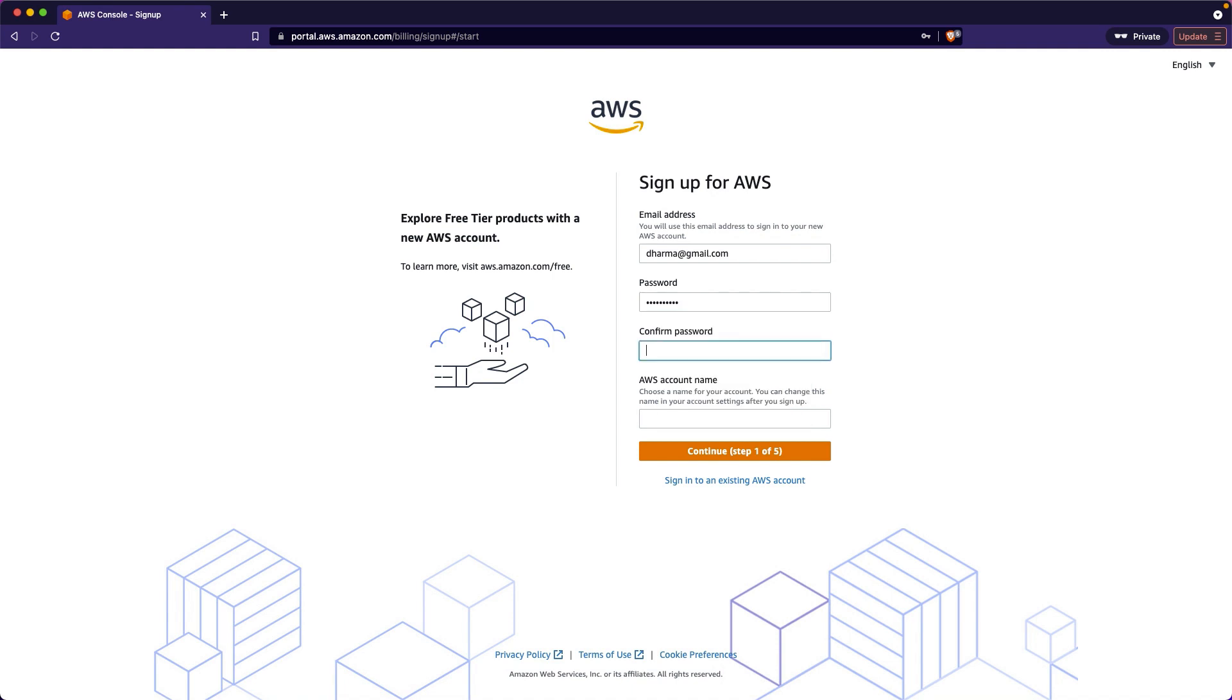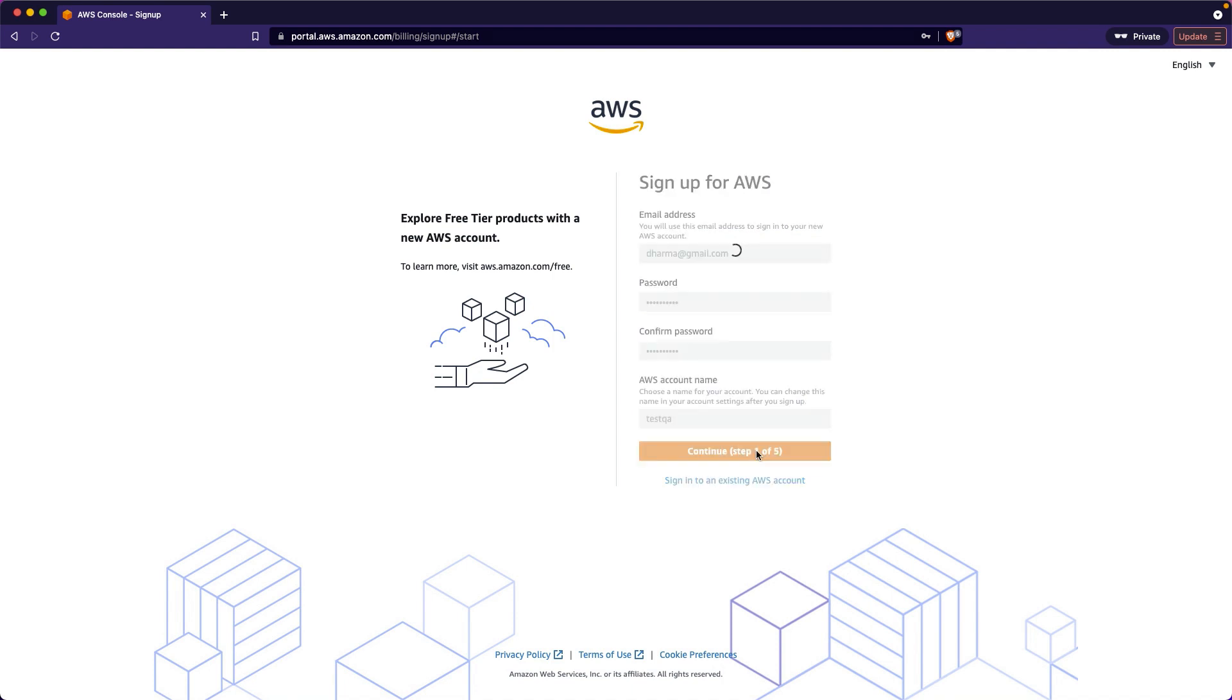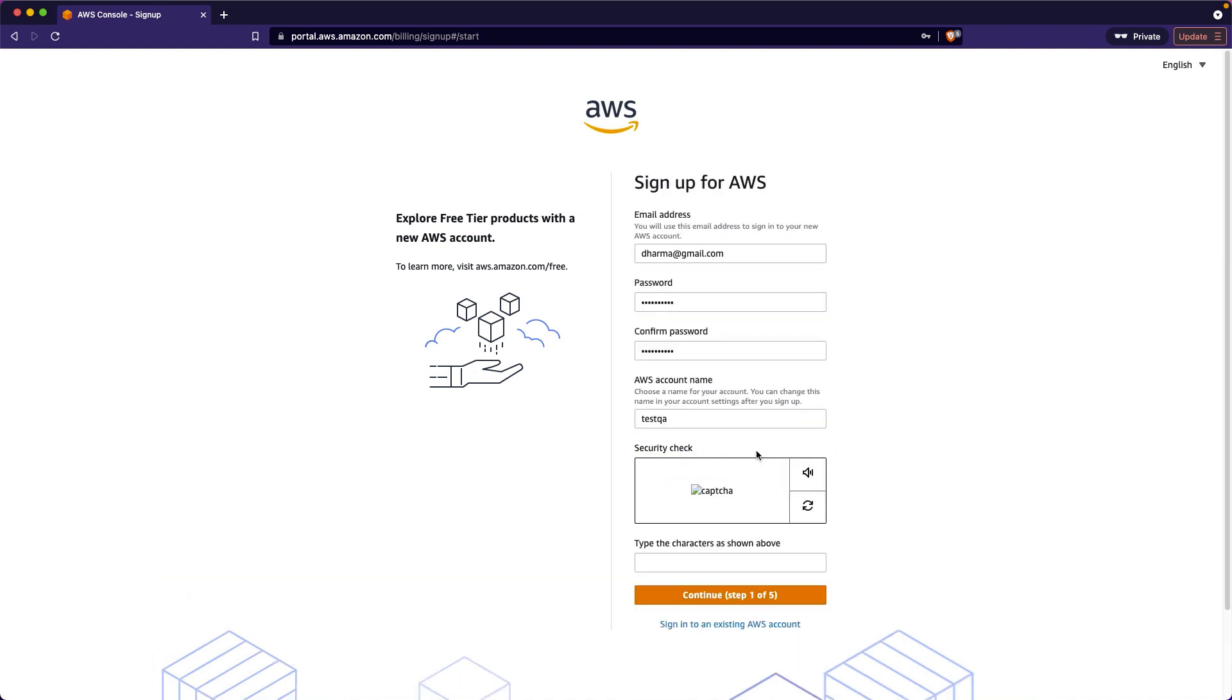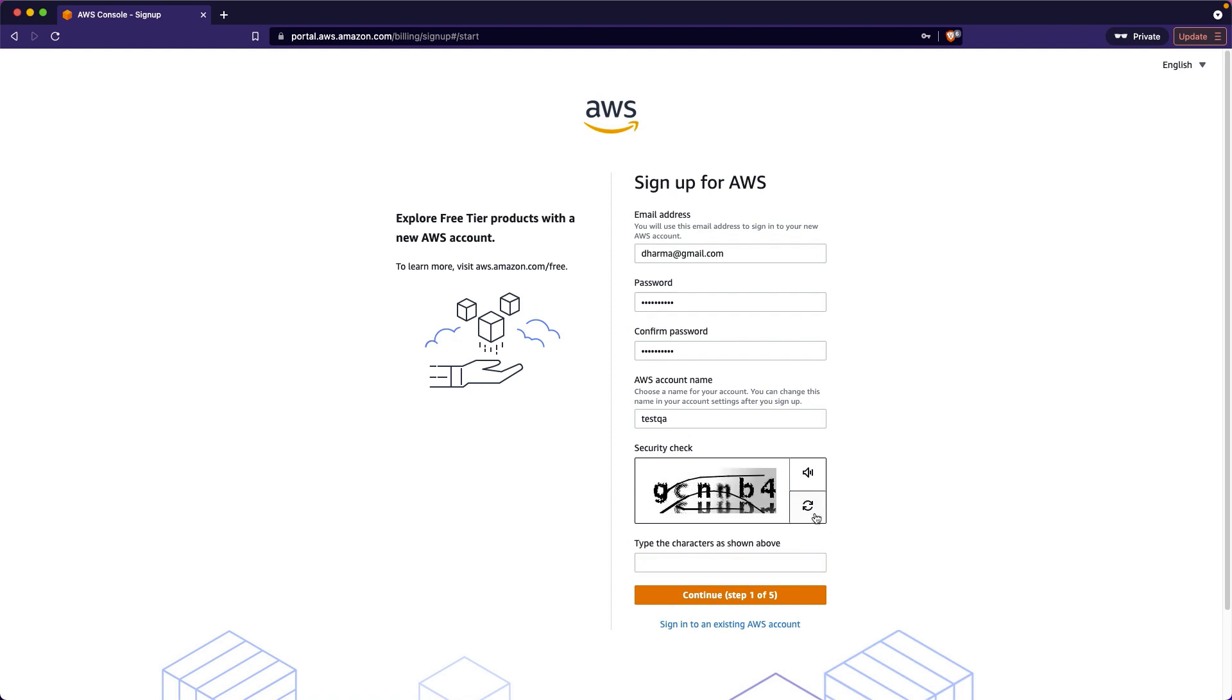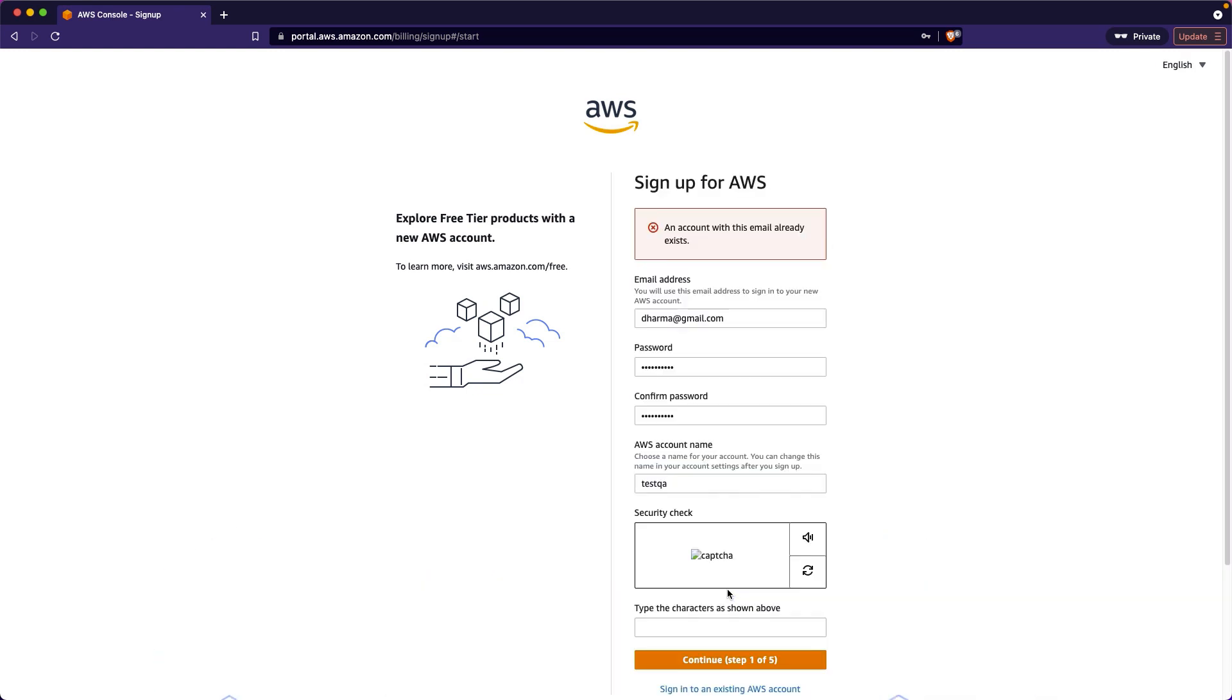Just choose some password which matches the password policy. I'm just going to show you. When you click on the next step I think it will have some captcha. Something like GCNNB4. Just continue.